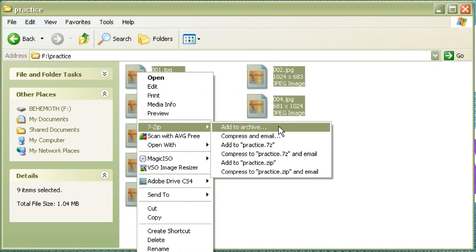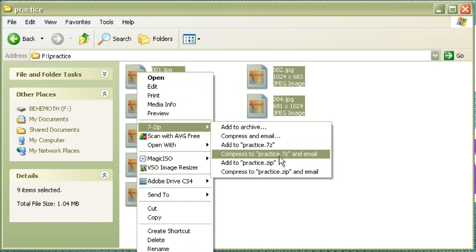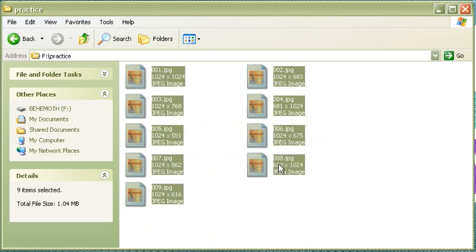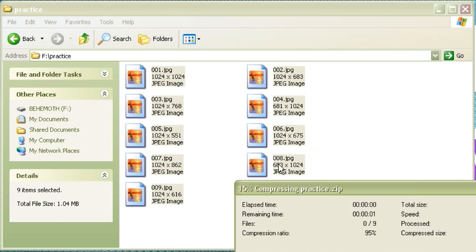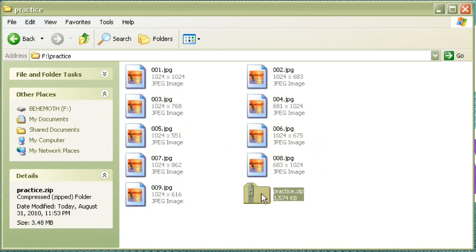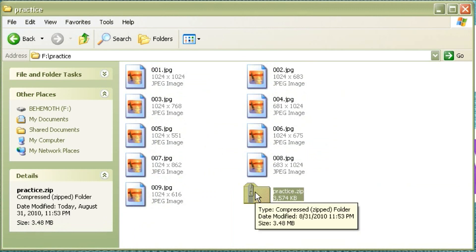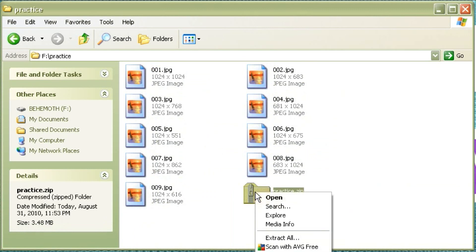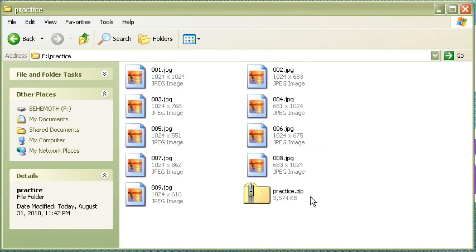So you install this program and then if you want to zip some files up you can select them all and then right-click and select the 7-zip function. And either just automatically zip it there or you can zip it and email it.